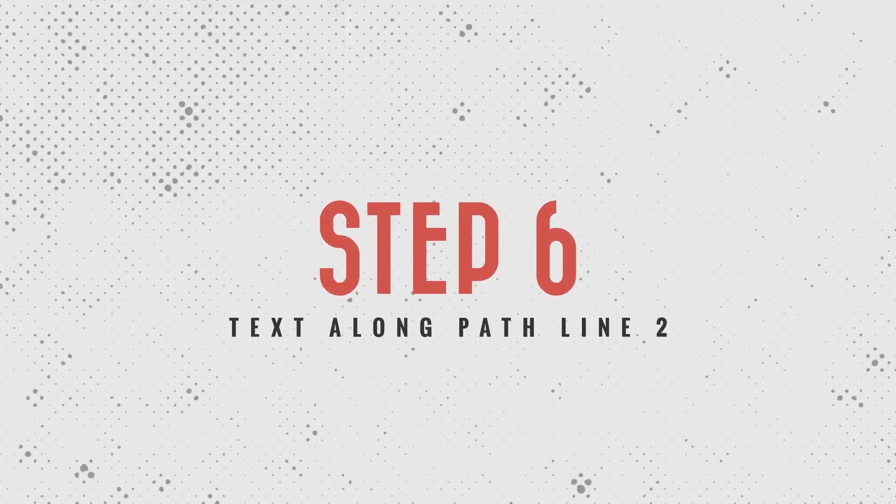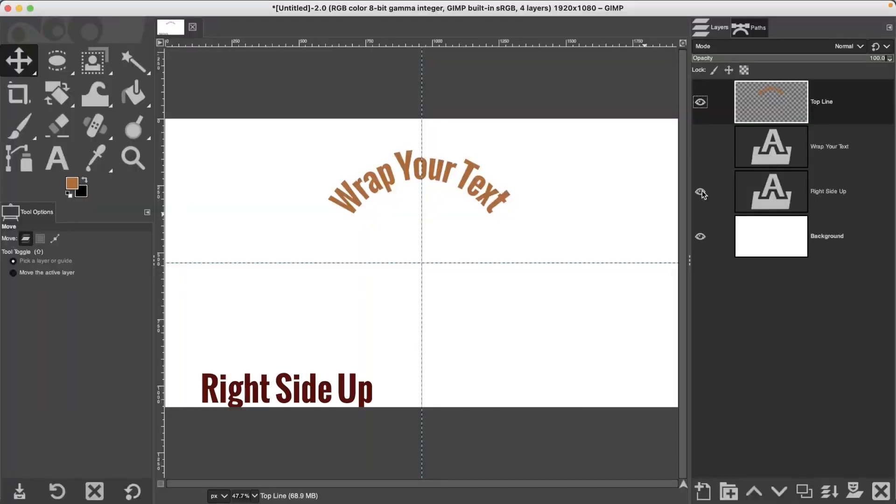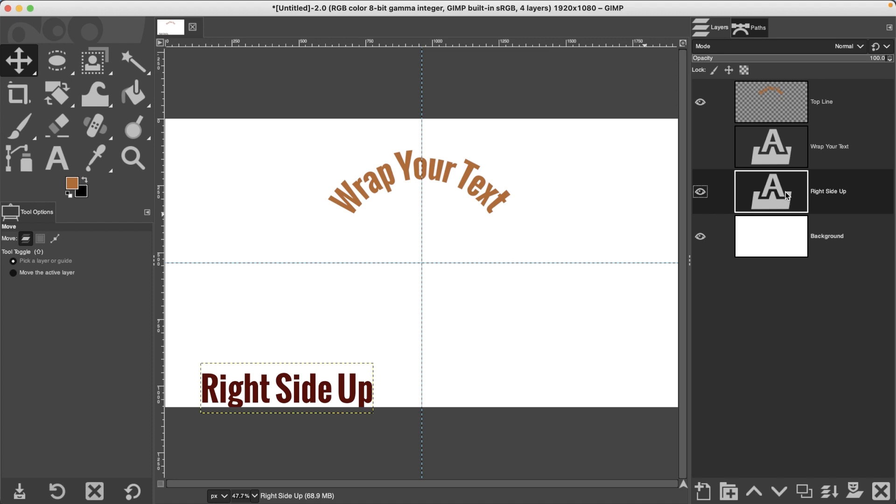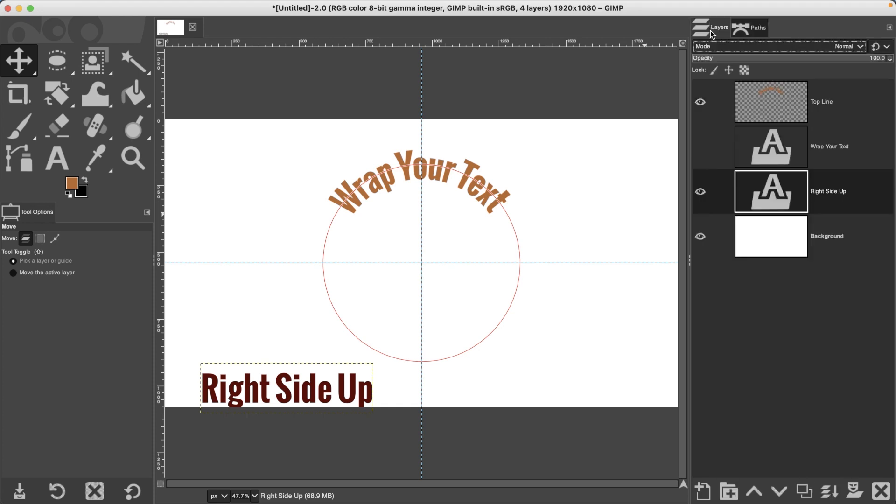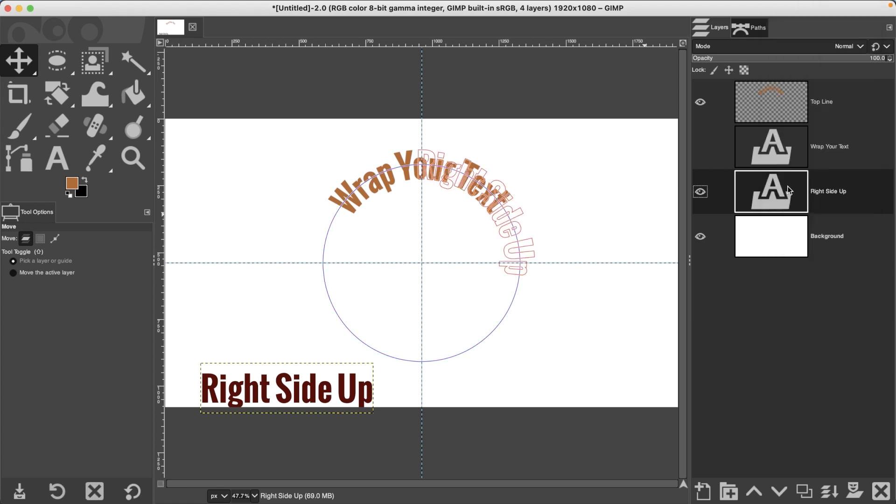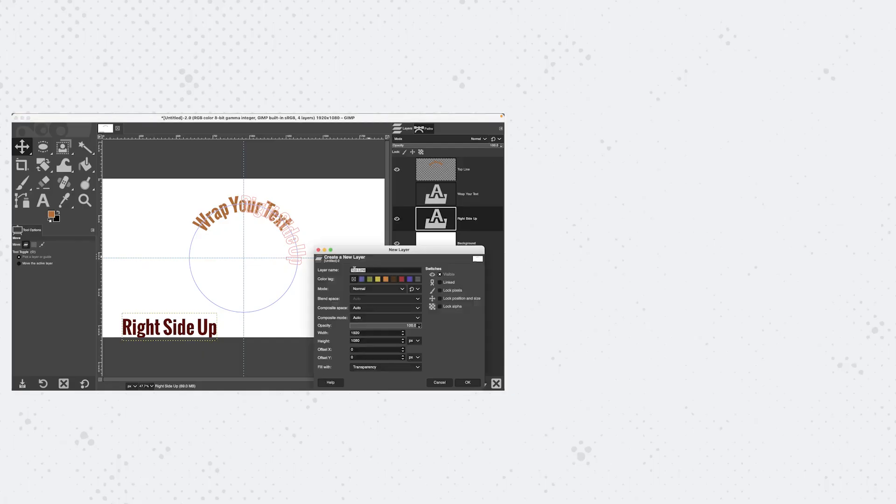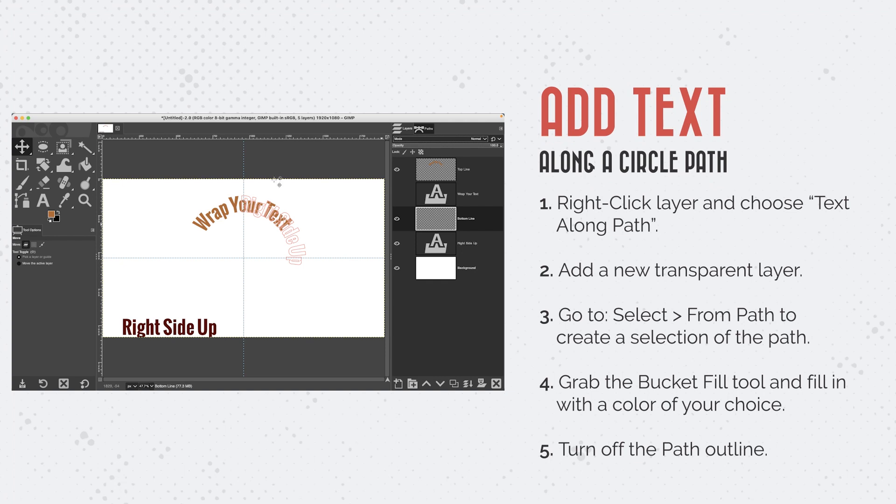Step number six is to repeat those steps with Right Side Up or your bottom line or second line. Let's go back to our Paths and select our path and turn it on so we can see it. Let's go back to Layers panel, right-click, and select Text Along a Path. Now when we fill it in and rotate it, it will be upside down. If that's what you want, great. If not, then there's another step you have to take. But before I show you how to do that, I'm going to go ahead and do this real quick.